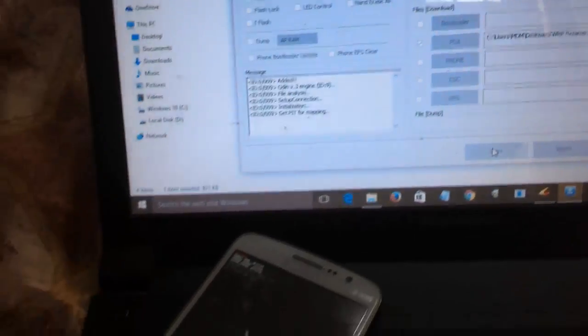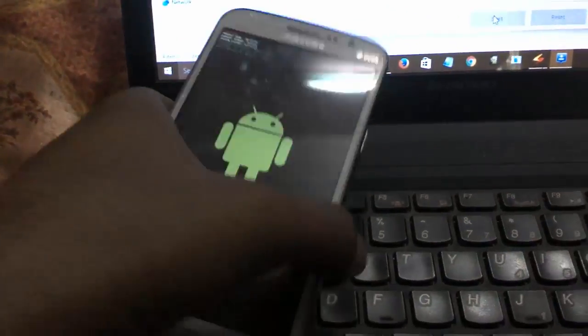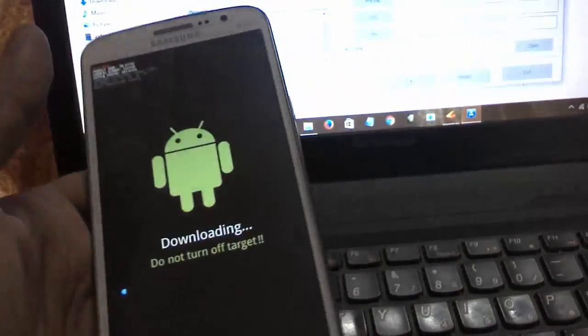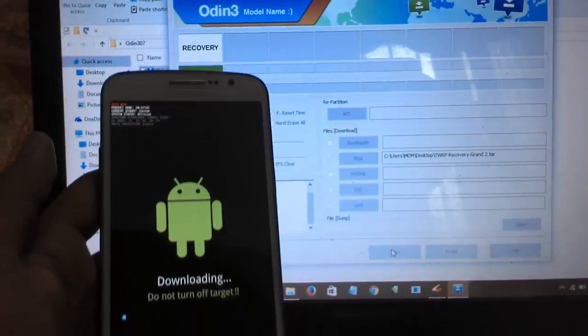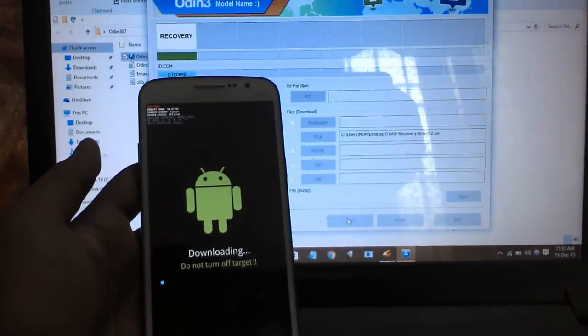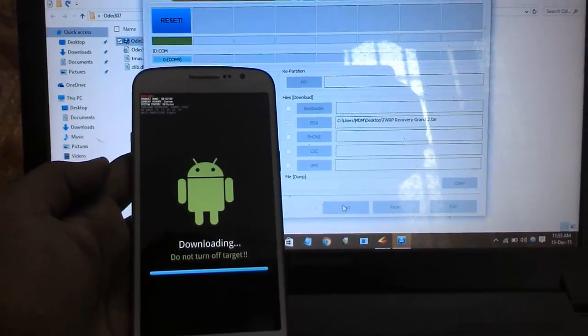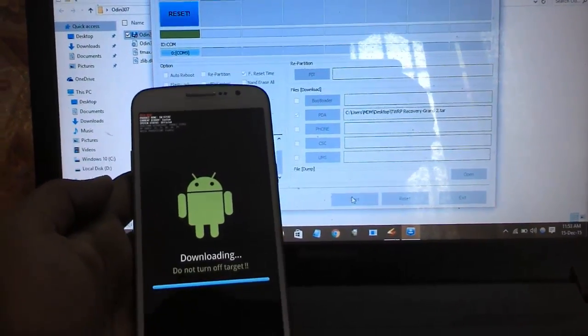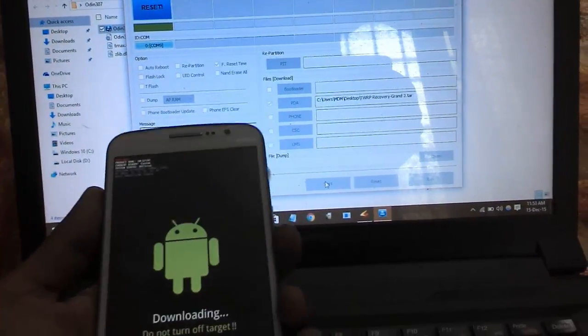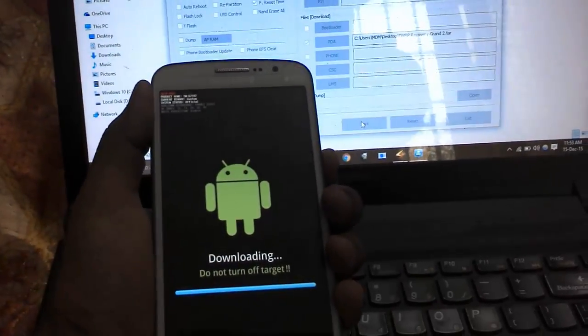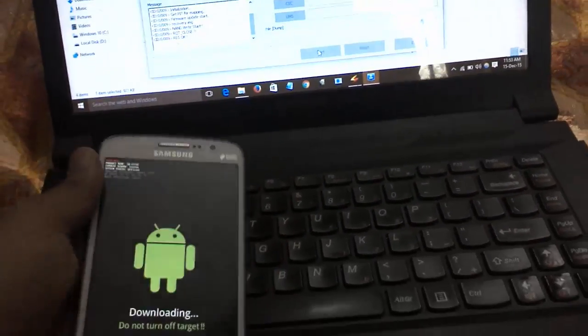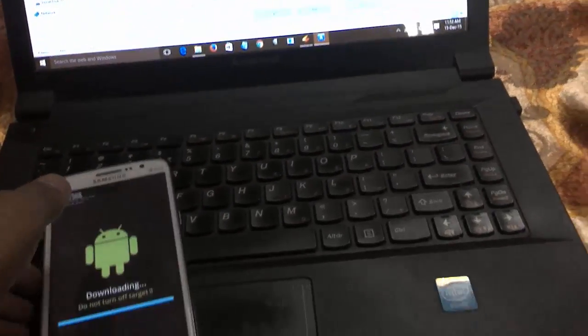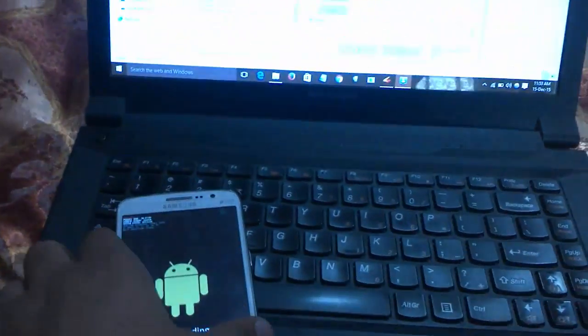You must uncheck auto reboot and keep others as default. Then after, click on Start. It will start the flashing process. You can find it will hardly take one minute. Then after you need to power up your device manually because we have unchecked the auto reboot.